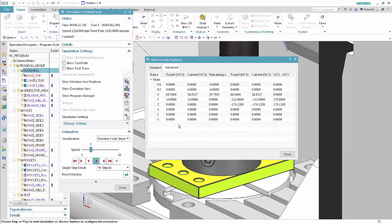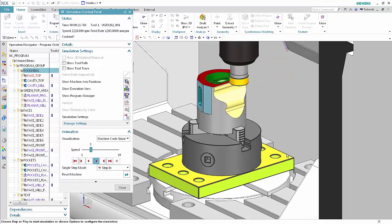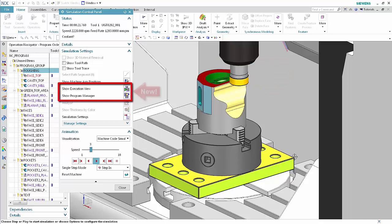Click Cancel in the machine axis positions properties dialog box. Click Close in the machine axis positions dialog box. You can now manage breakpoints and view code using the execution view or the program manager.